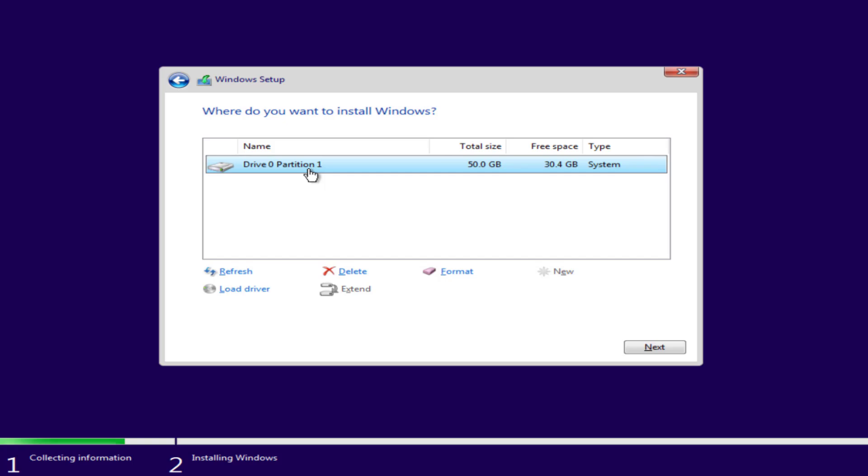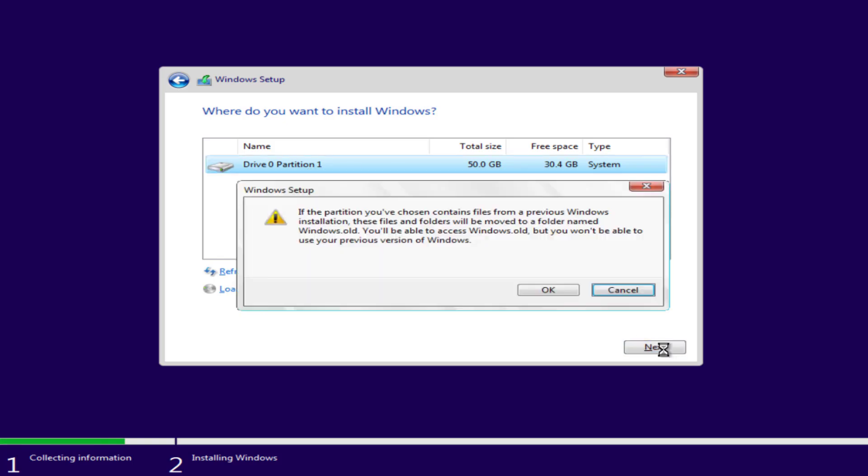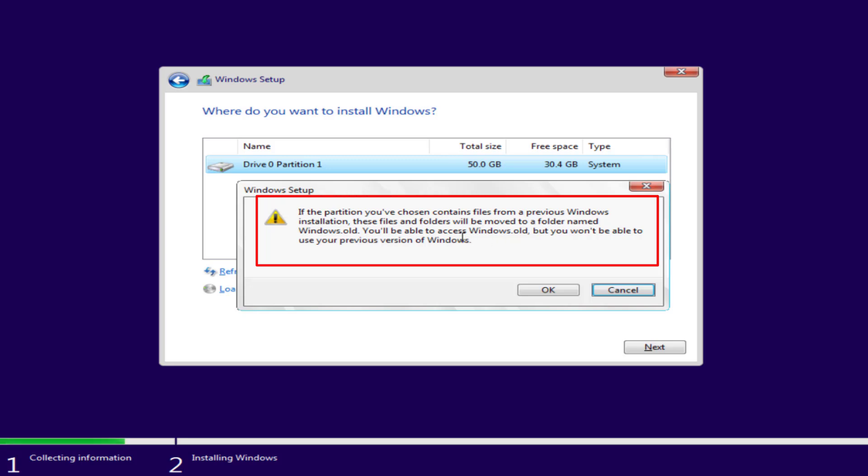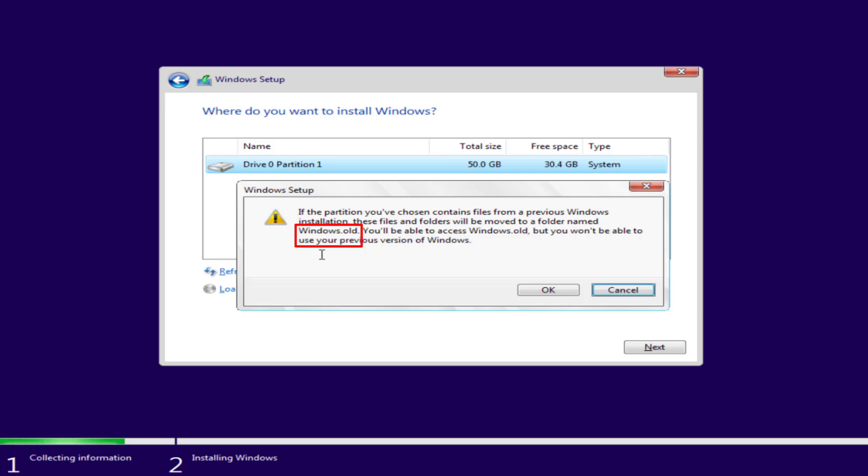Now here at this point you do not click either on the format or the delete option. Make sure you do not choose any option. Simply select the drive and hit next to continue installing Windows. You can see the message showing if the partition you have chosen contains files from a previous Windows then these files and folders will be moved to a folder named windows.old.